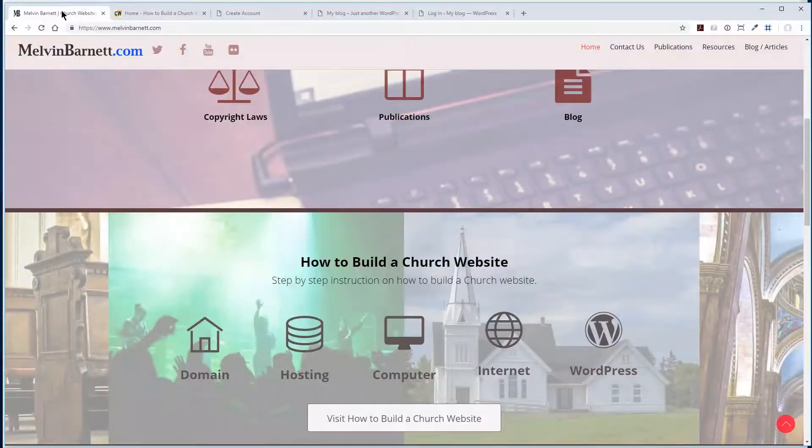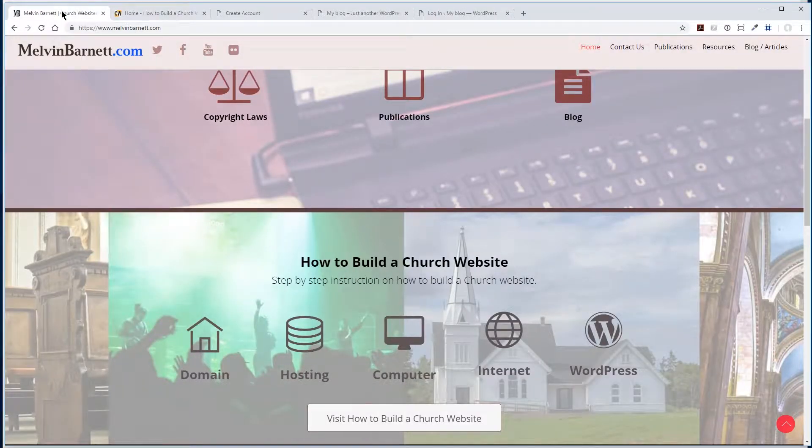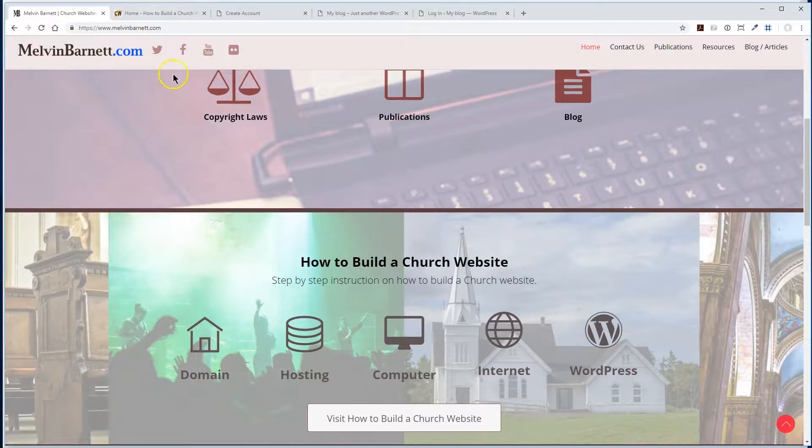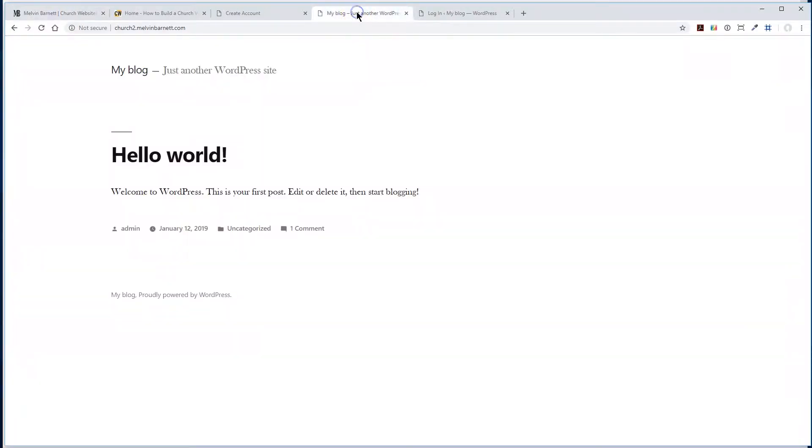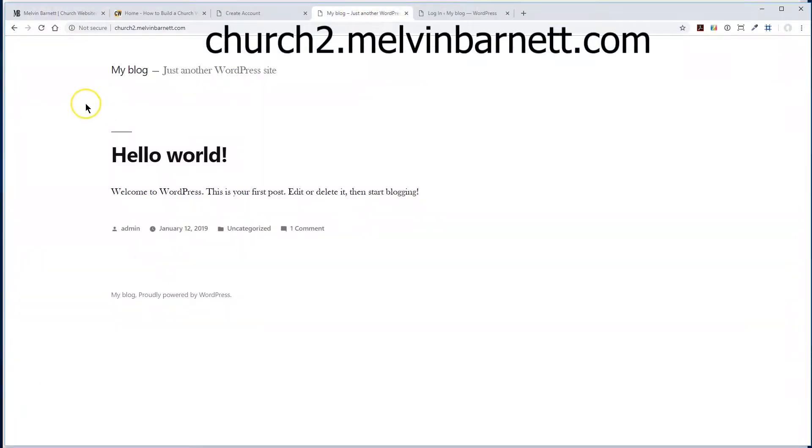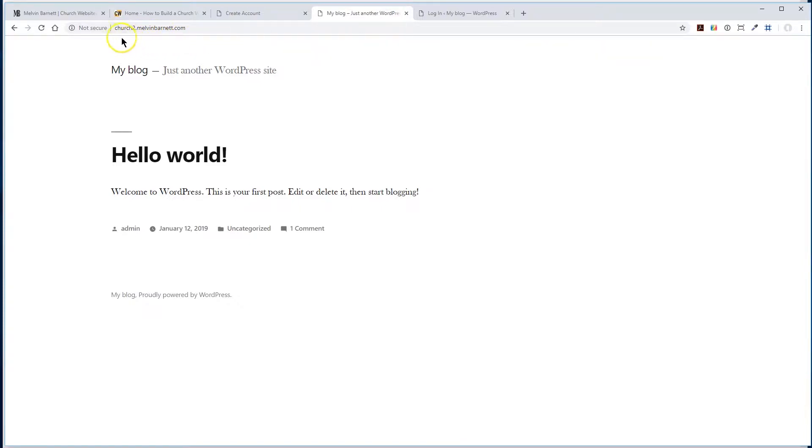So what we're going to do today is jump right in. Basically, we've already created a subdomain here - church2.melvinbarnett.com.